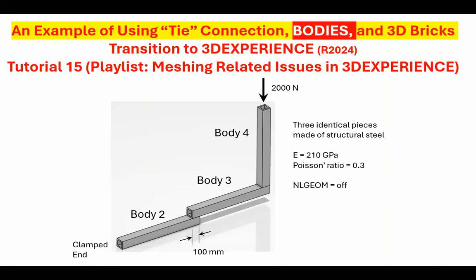In tutorial 15, I'm going to solve this thing as a combination of three bodies: body 2, body 3, body 4. And then once I do that, I'll come back and show you what happens if I do it as a single part body, a single part, instead of breaking it up into bodies. Tutorial 16 is going to be repeating the same problem, except that I'm going to do an assembly of three parts.